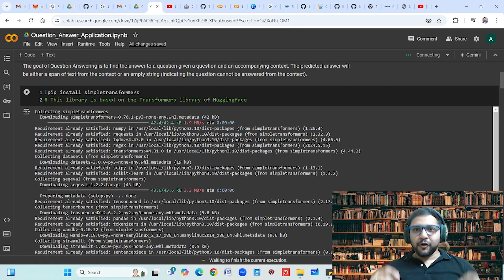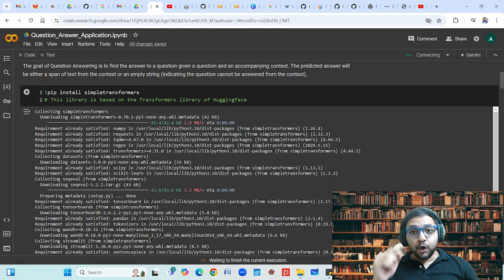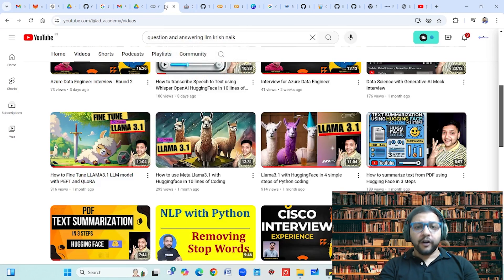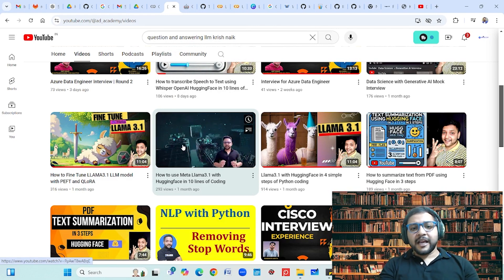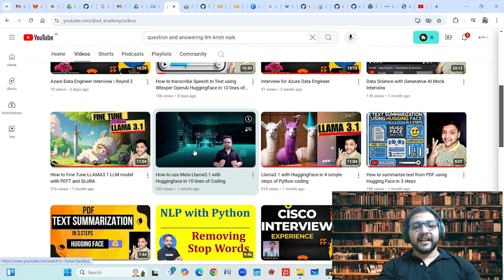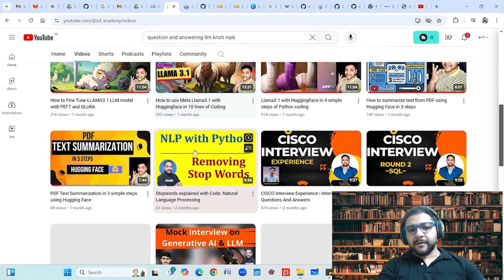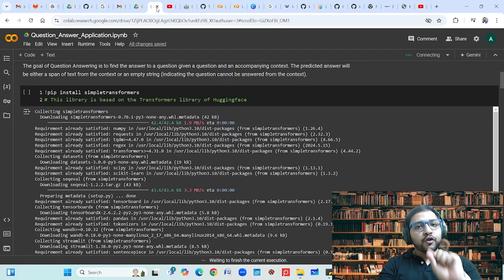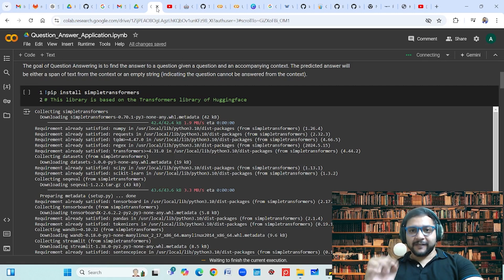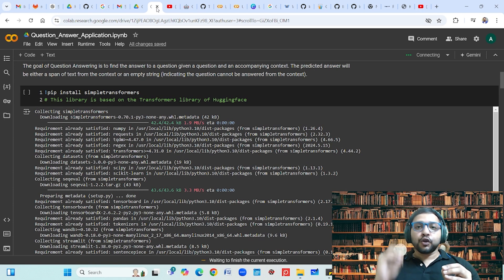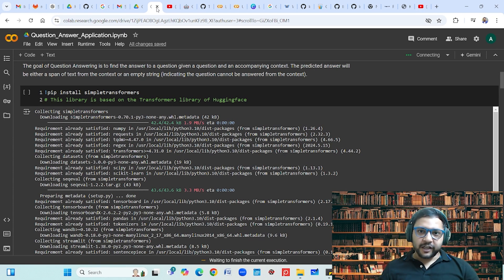Warm wishes from AD Academy. In this video I am going to show you practically how you can do custom training of a large language model, specifically for question and answering applications. Earlier I have created lots of videos on different kinds of large language models like Meta LLaMA 3.1, LLaMA 3 using Hugging Face, and there are lots of videos on text generation, text classification, text summarization and lots of NLP videos. But in this video I am going to focus on how you can do training for a question and answering model. Here I will be using Simple Transformers, and using that you can do the coding in just few lines with just few simple steps.